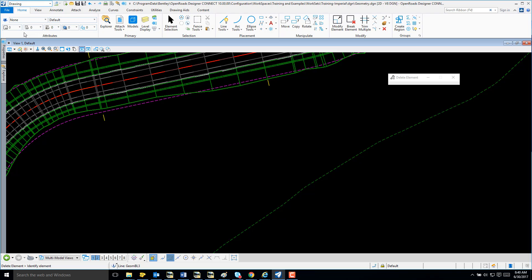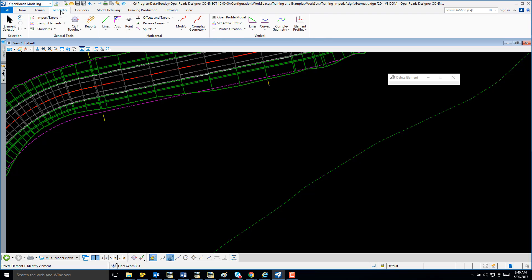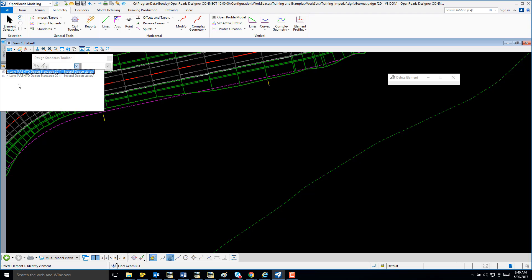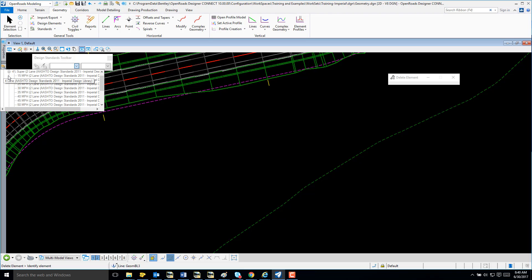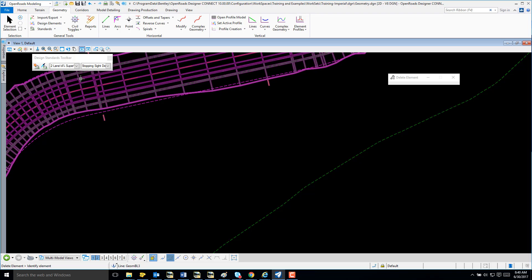The first thing I'm going to do is select my workspace, OpenRoads Modeling. Because we're working with arcs, I'm going to select my design standards, geometry, standards. I'm going to select Tulane, 4%, and I'll say 40 miles per hour.